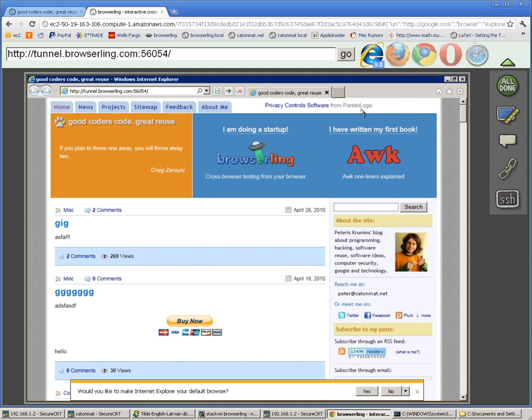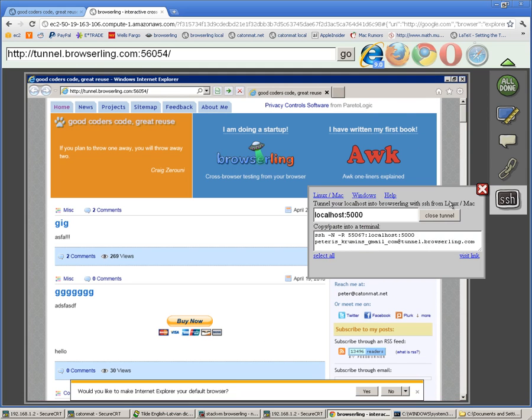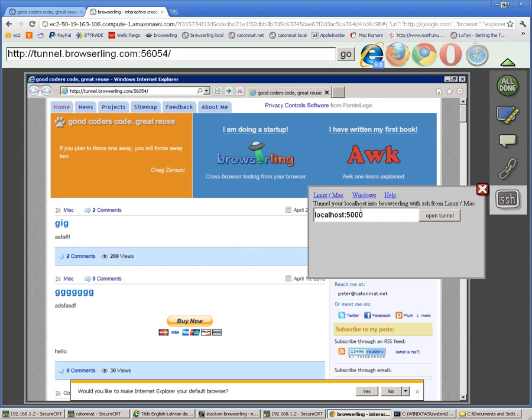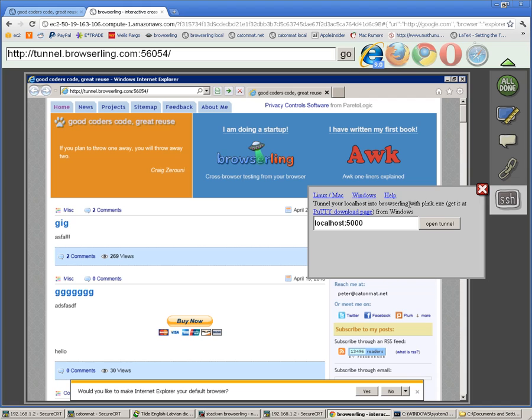I also want to show you that the tunnels work from Windows. If you go to the SSH menu again, you can close the existing tunnel and go to the Windows tab and open a new tunnel which will generate the command for Windows. On Windows you use plink.exe that you can download from the PuTTY download page. I have it already downloaded so I'll just show you how it works.